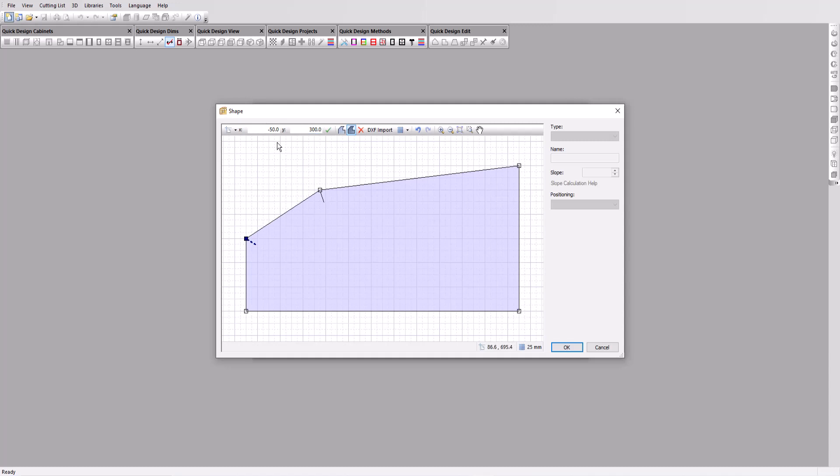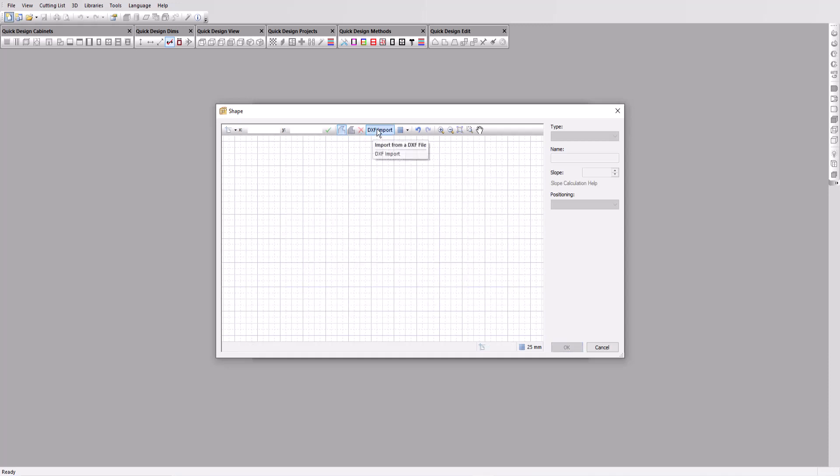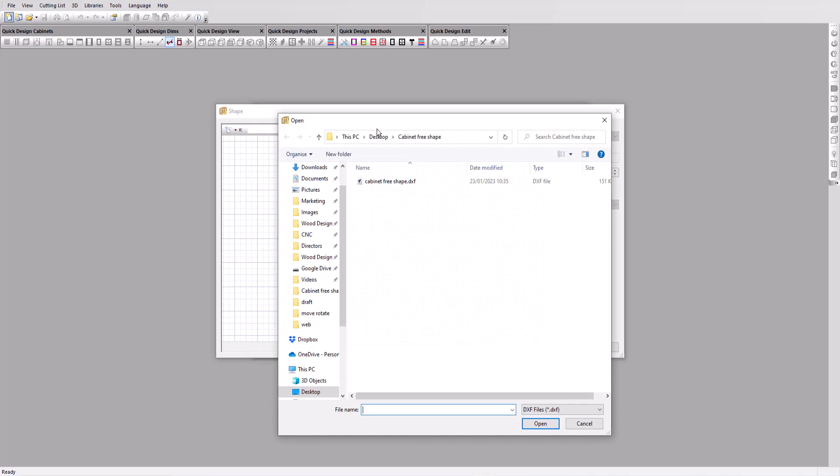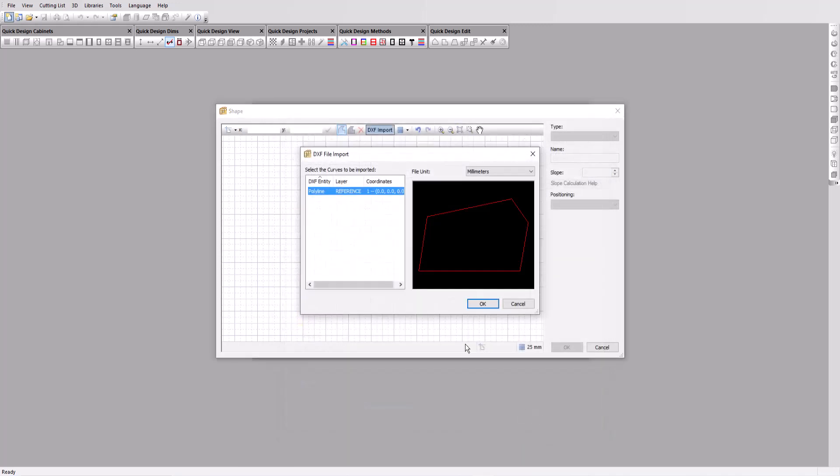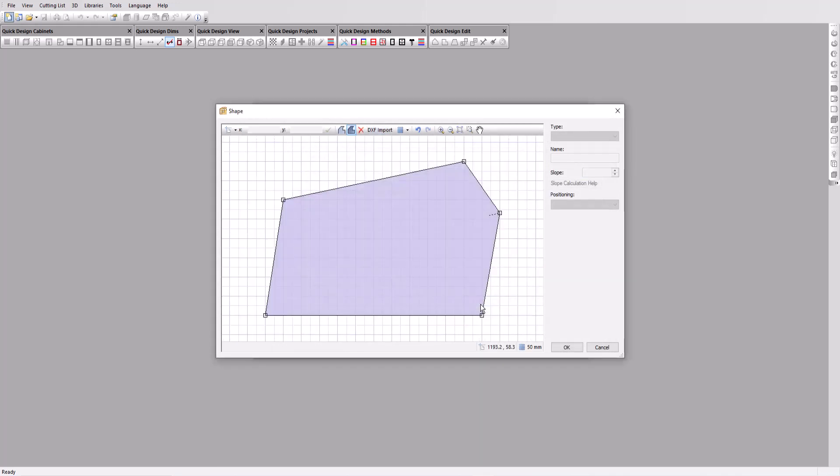In our example, we want to show you how to import a shape already drawn in a CAD program. Click on the X to erase the design, then on the import DXF button and select the file we want. It will open in a pop-up window. Make sure the polyline is highlighted and click OK to import. The shape is now shown in the editor.